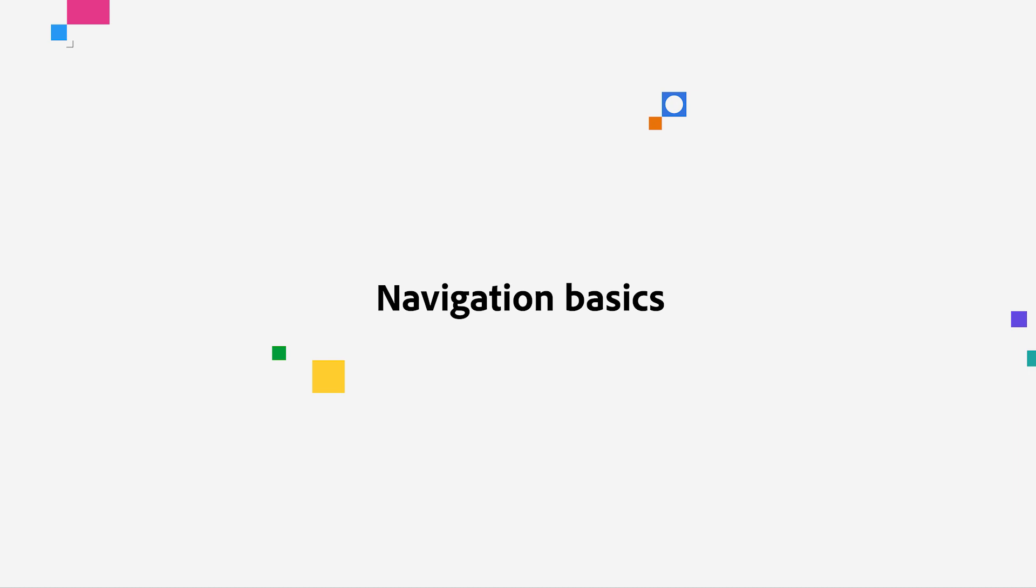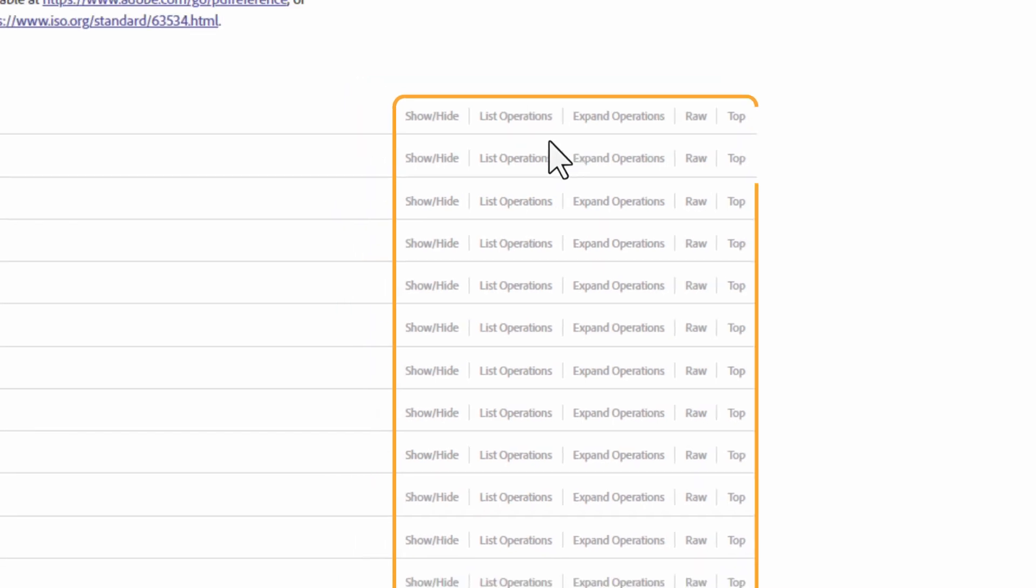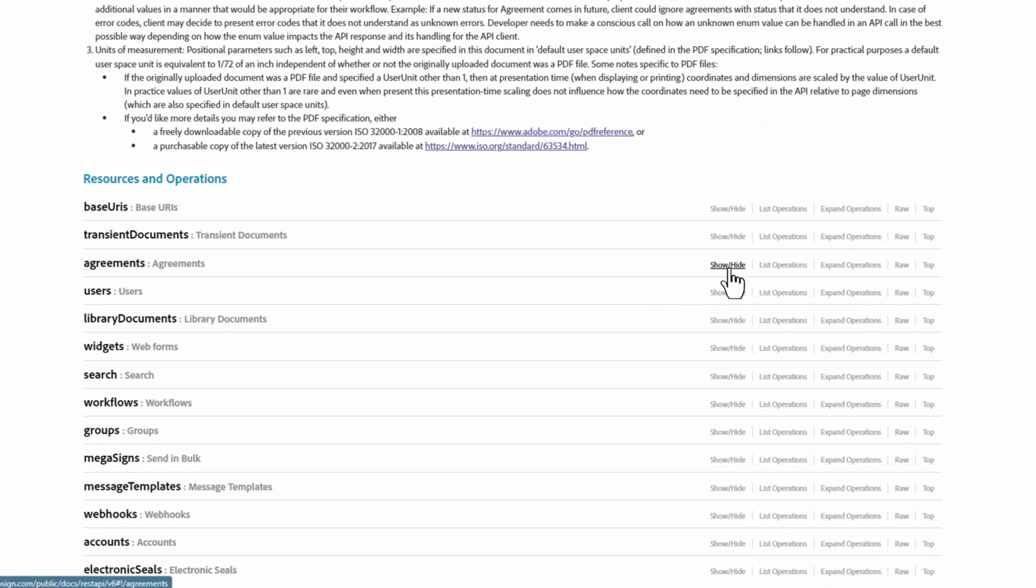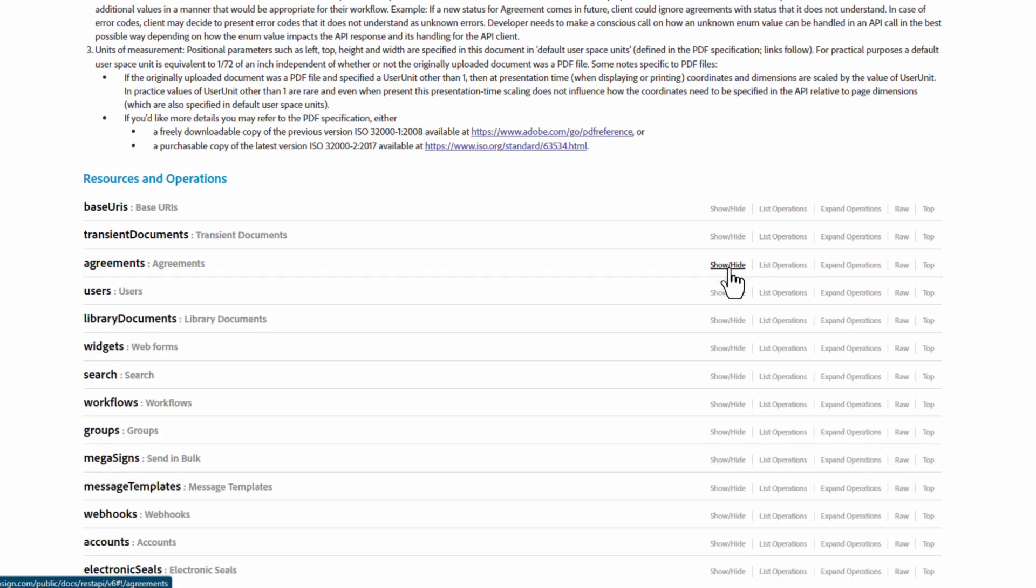Let me walk you through a few things. For each resource, there is a menu of operations. If we click on Show Hide, it will expand. If I click it again, it will collapse.